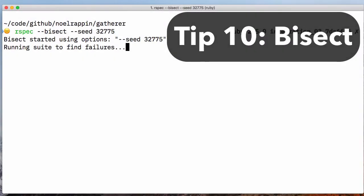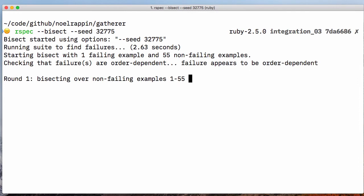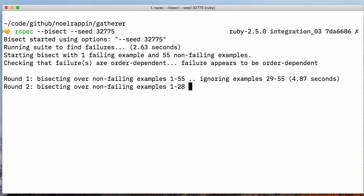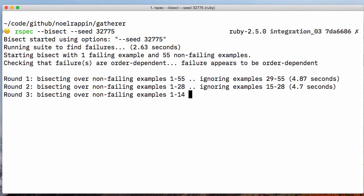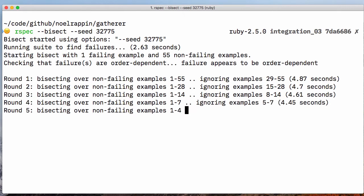RSpec also uses the brackets internally to support the bisect feature. If you have an intermittent test failure that you think is caused by the interaction between two specs, bisect will try to create a command for a minimal set of specs that you can run to isolate the problem. Just run RSpec bisect and let it go.